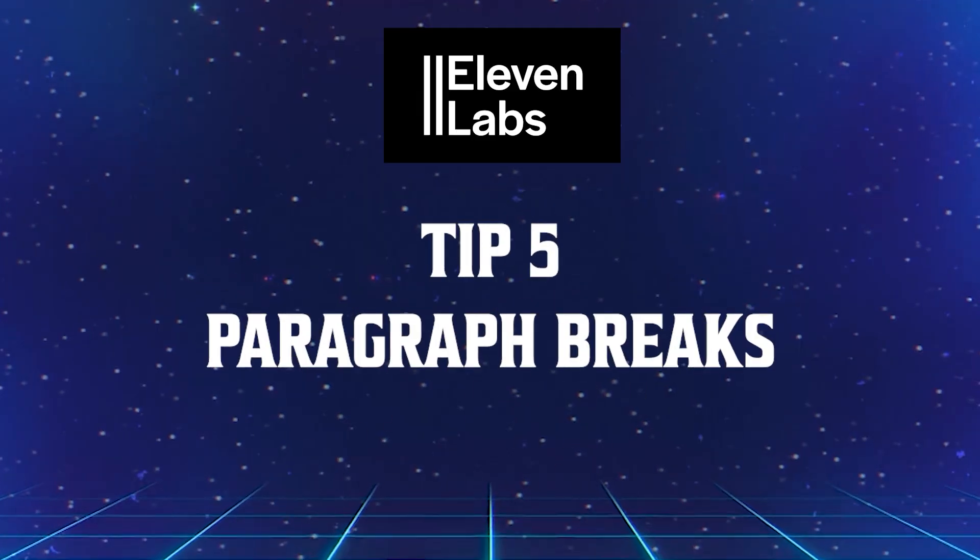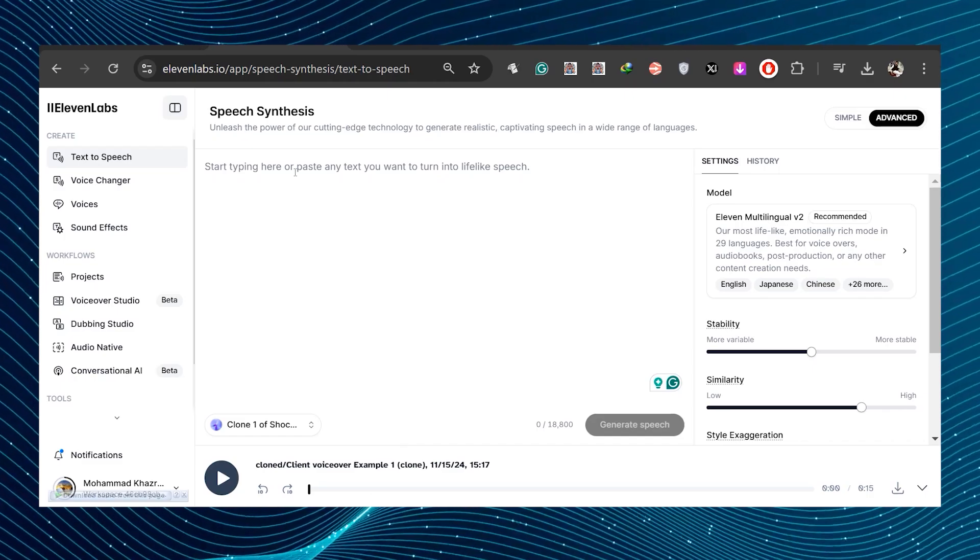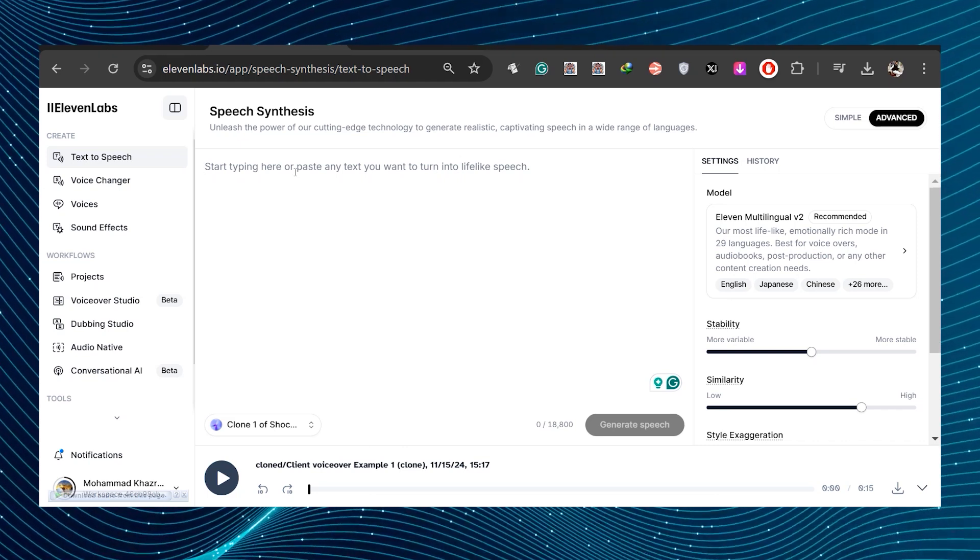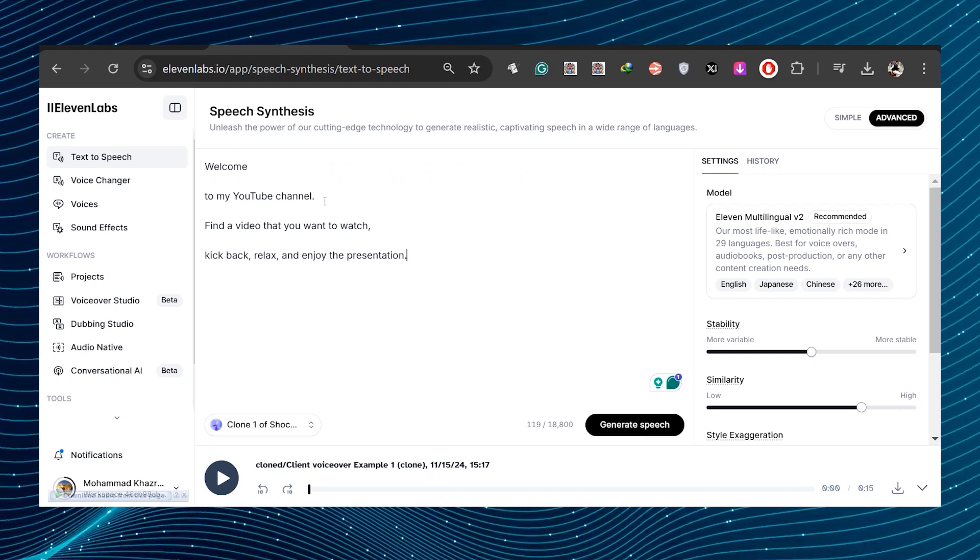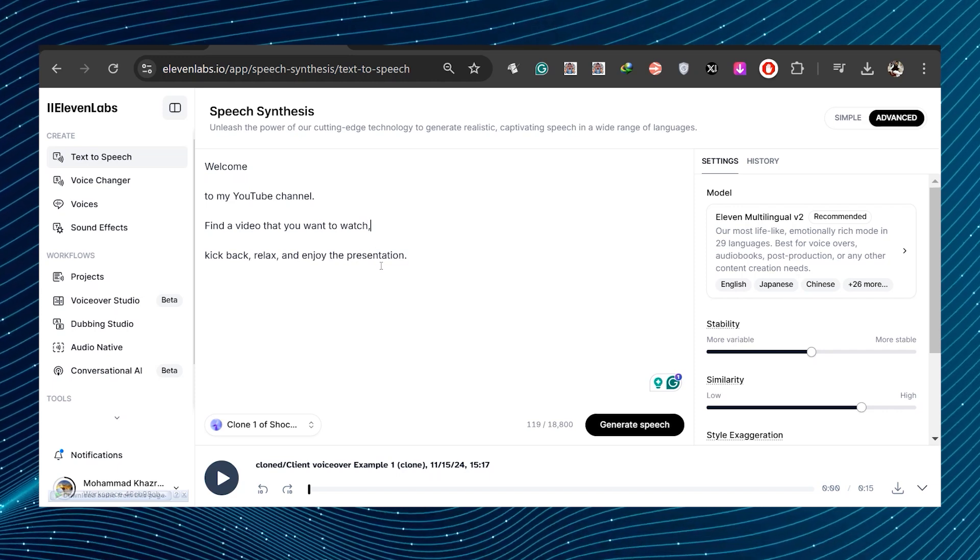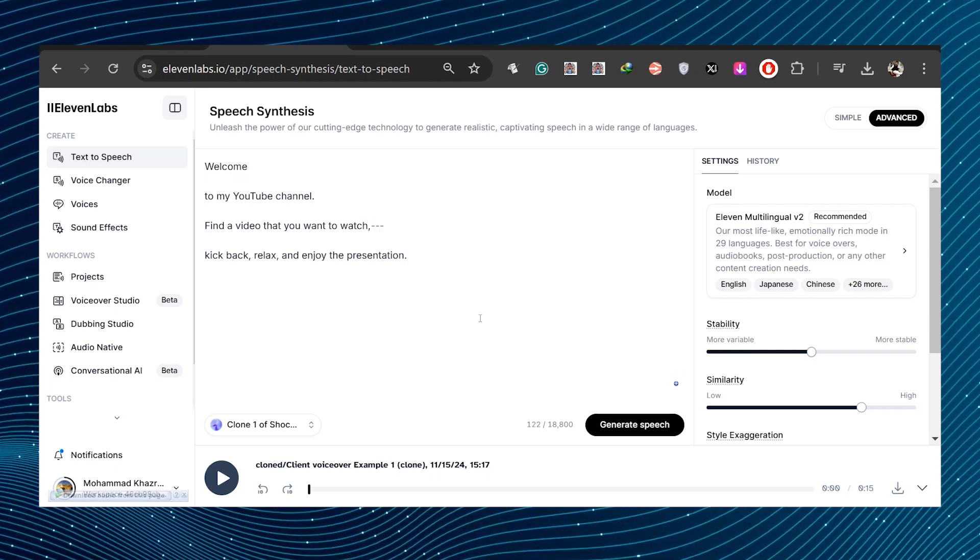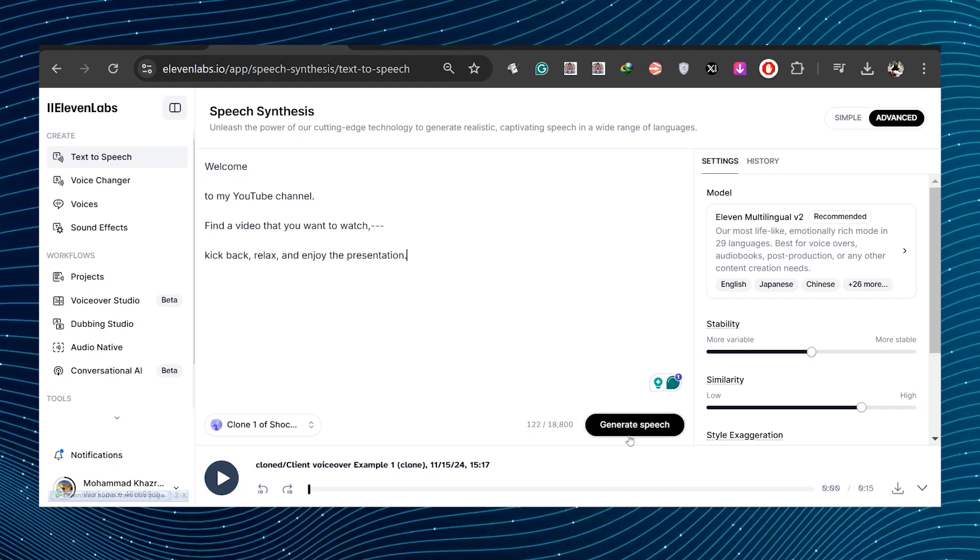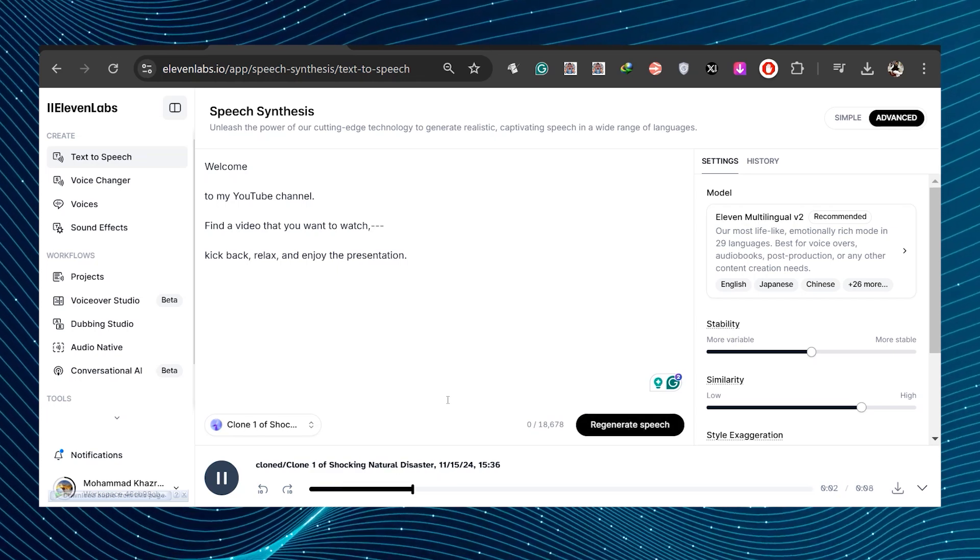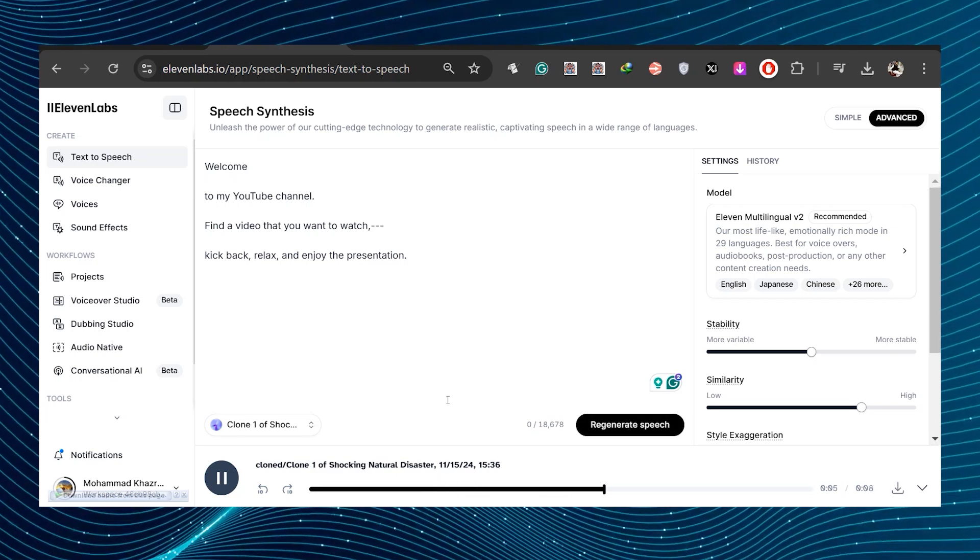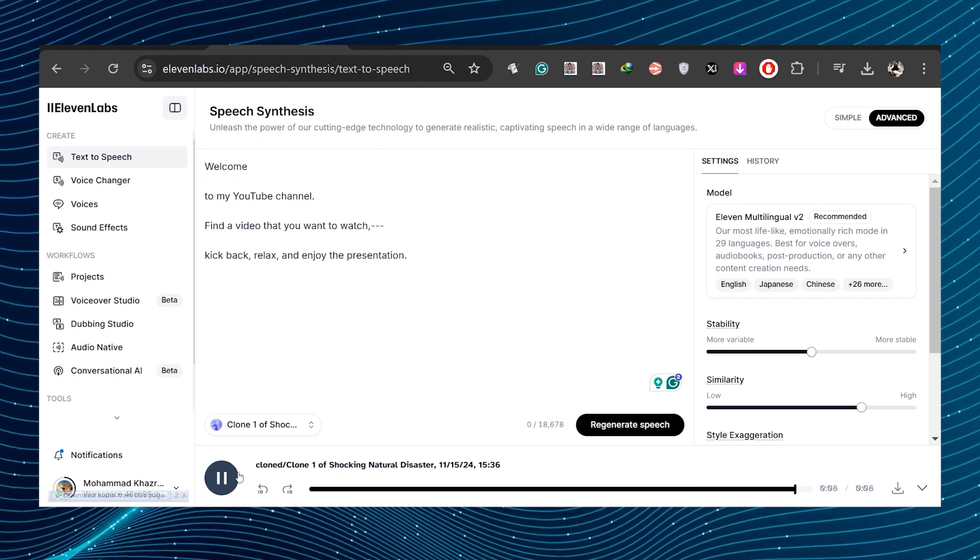Tip number five, paragraph breaks. Next, all we're going to do is simply use another method to add paragraph breaks. So we have, welcome to my YouTube channel. Find a video that you want to watch, kick back, relax, and enjoy the presentation. So ideally, I want some pauses in this intro. So what I'll do is add three times dashes after the sentence. Let's test it out and see how it works. Basically, the more dashes you add, the longer the pause are there. Welcome to my YouTube channel. Find a video that you want to watch, kick back, relax, and enjoy the presentation.